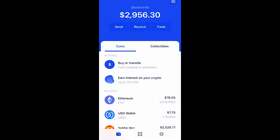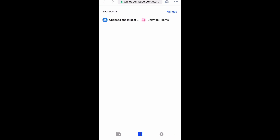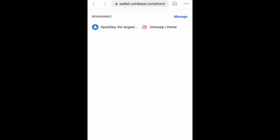Go ahead and open up your wallet. You cannot do this on Coinbase yet because they're not listing it as tradable, but you can do it in the wallet. So go down to the bottom, select the four squares in the center, and then type in uniswap.org.